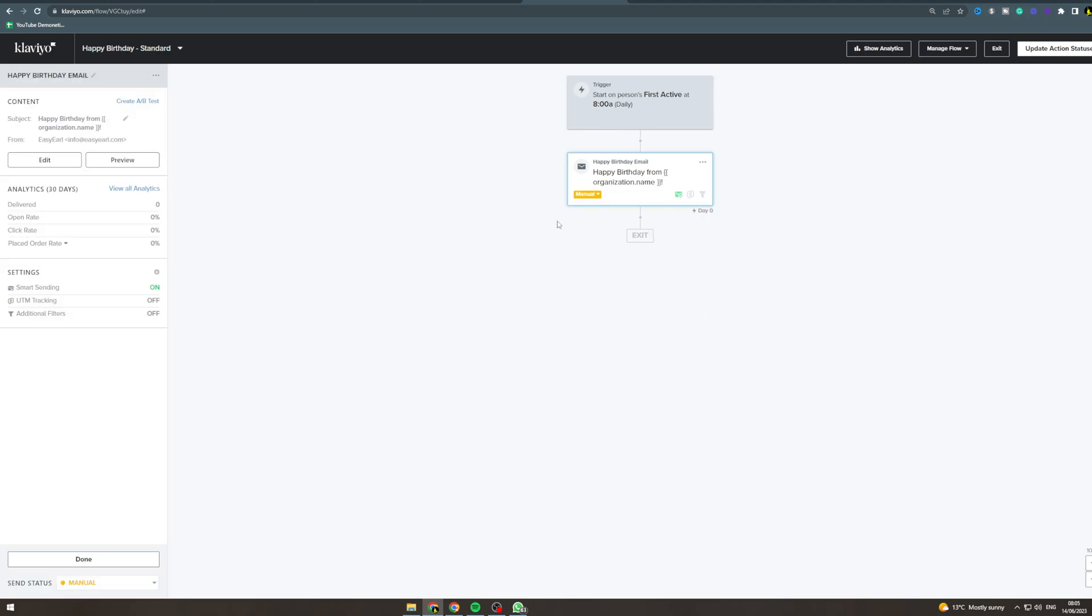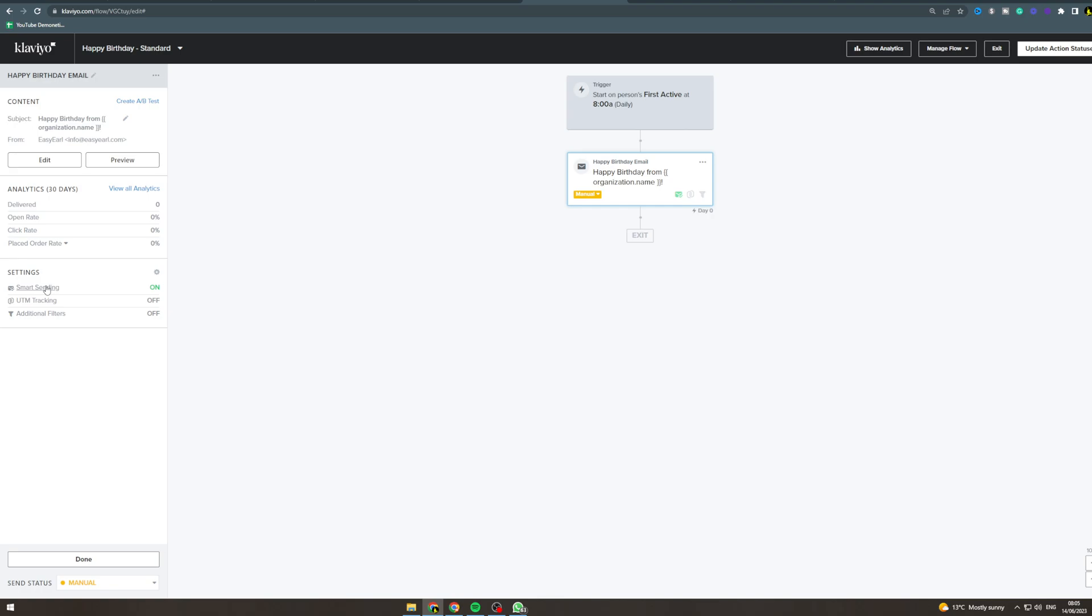Now here you can send the actual email itself. Before I go into it, they can have smart sending on. I would probably recommend turning this off no matter what because if you're going to send them a birthday email you can only do it once, so you probably want to have that off. Smart sending will basically not send if they've received another email too soon.